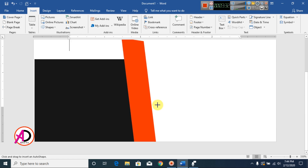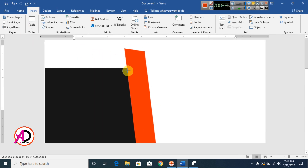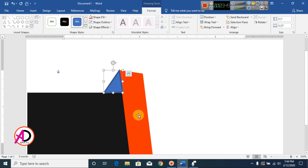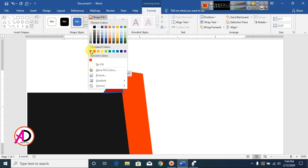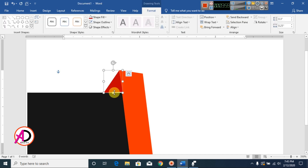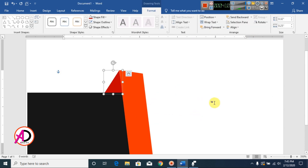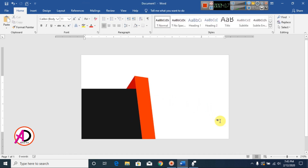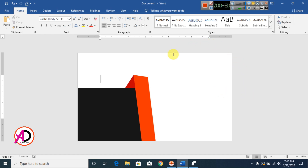I zoom the page using Control and mouse scroll, then draw a shadow area with the freeform shape. I go to Shapes, choose a dark red color, and set the shape outline to no outline. I decrease this area a bit, then send it to the back. Our design is taking shape.